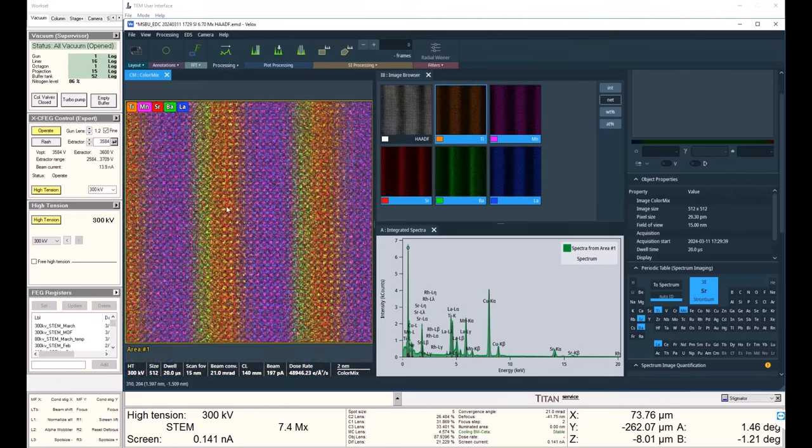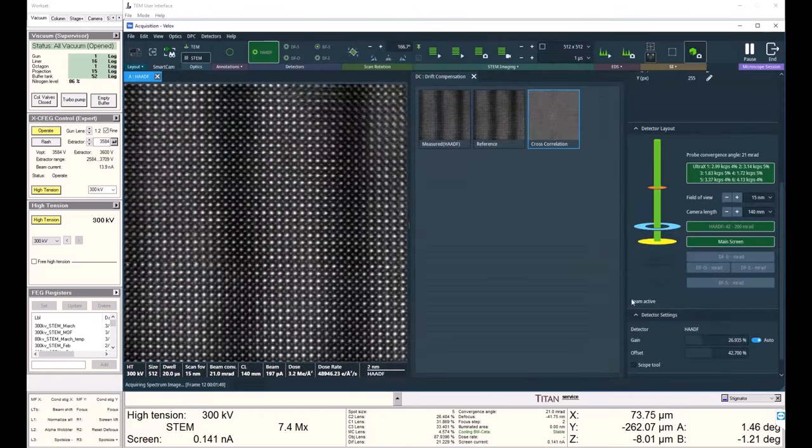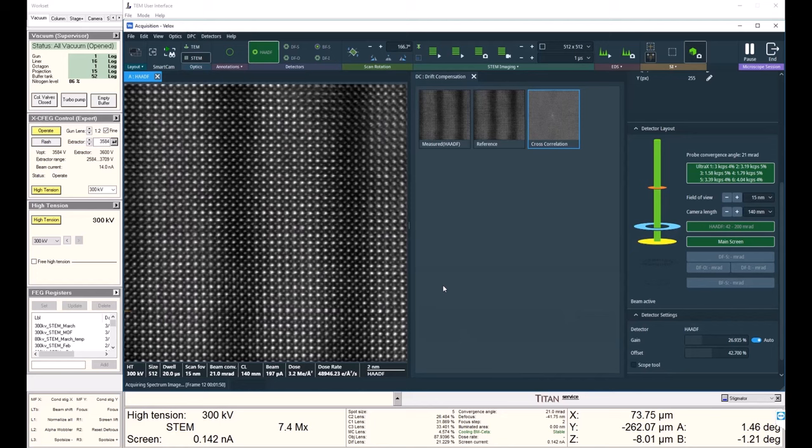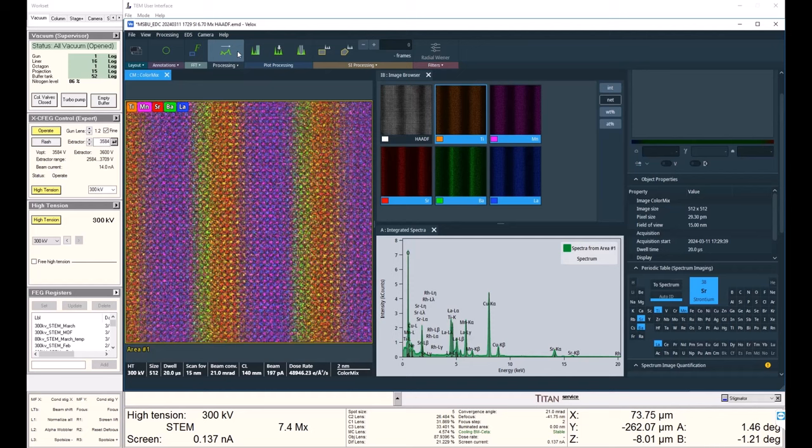And we've only been acquiring for two minutes, and we're already seeing all of our atoms. I'll let it acquire for a few more minutes. In the meantime, we can also put down a line profile.